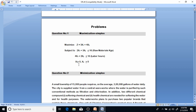x1 and x2 are greater than or equal to zero. We will be solving this problem using two different methods: the graphical method and the simplex method.